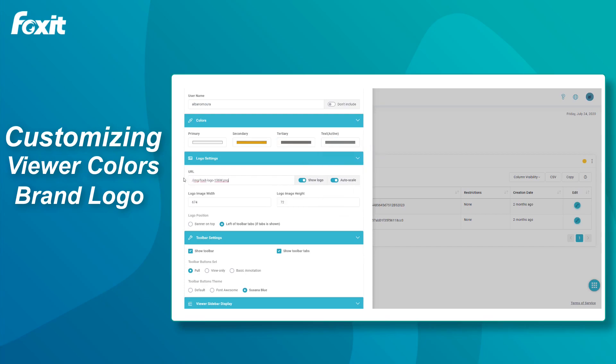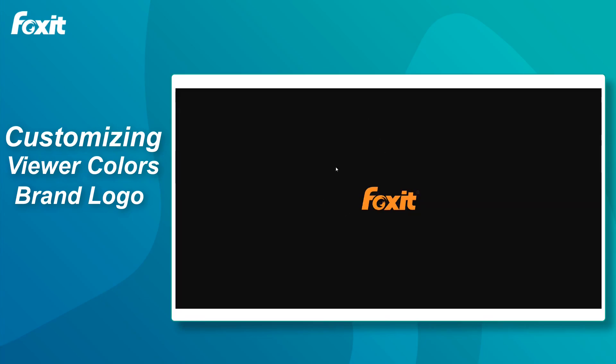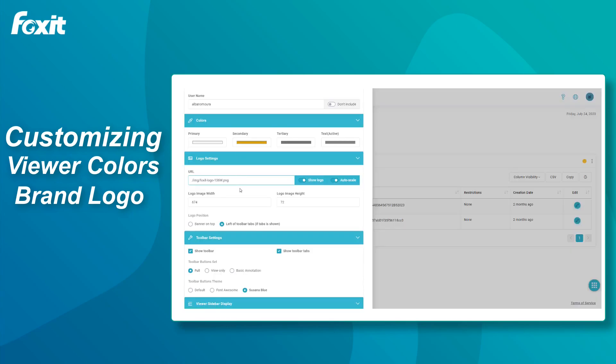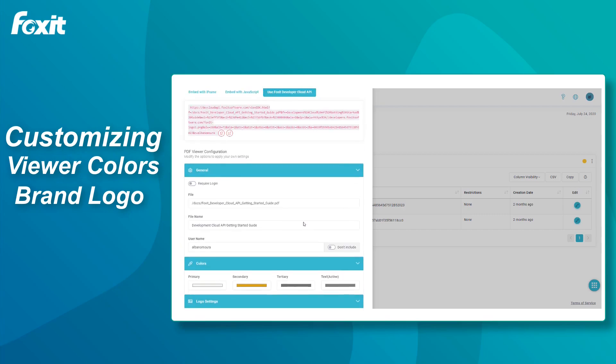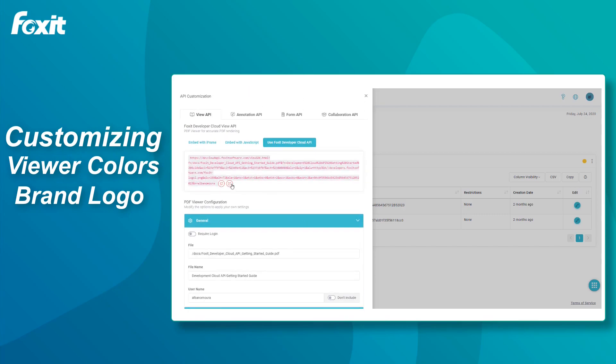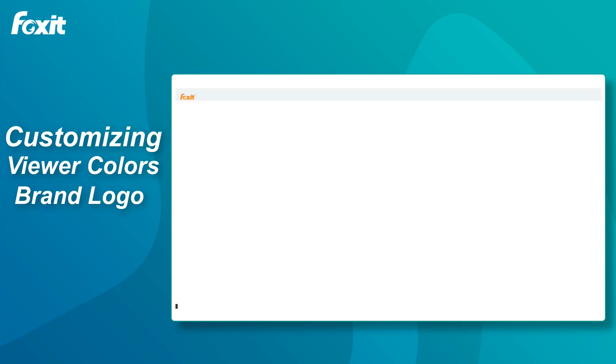Now, I've already found the logo I want to include in a separate window, so I will just paste the link of where the image is hosted and change the width and height to our preference. You can also use the Auto Scale function if you are unsure of the specific size.